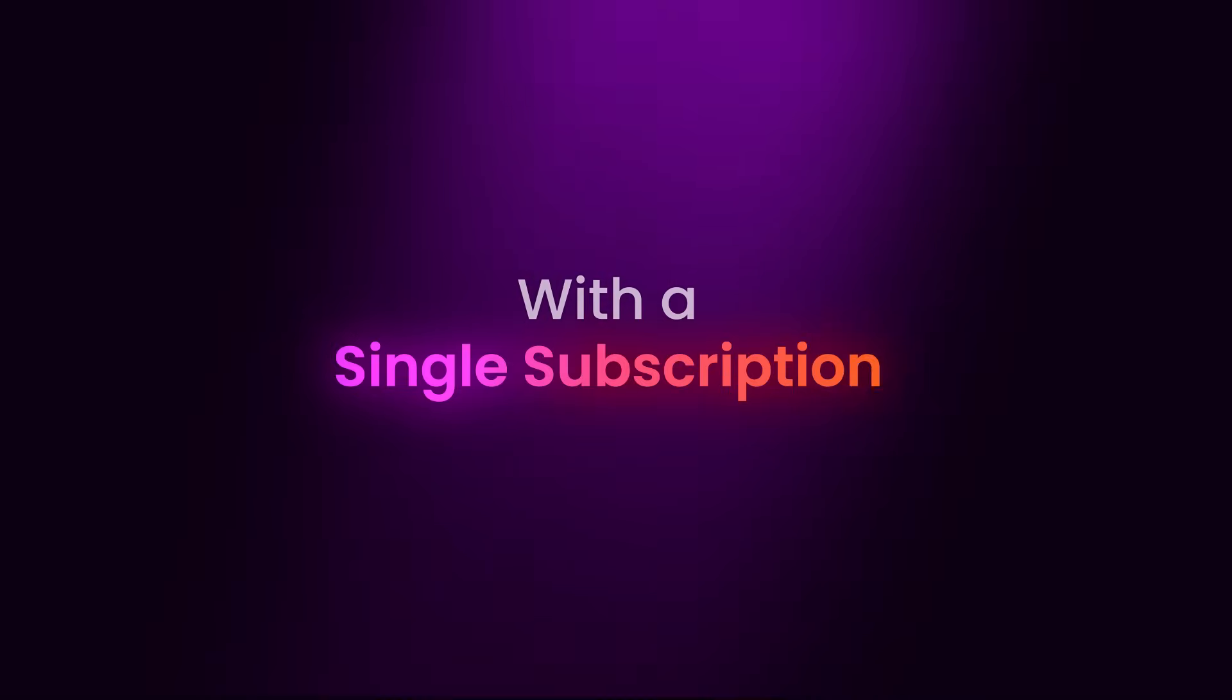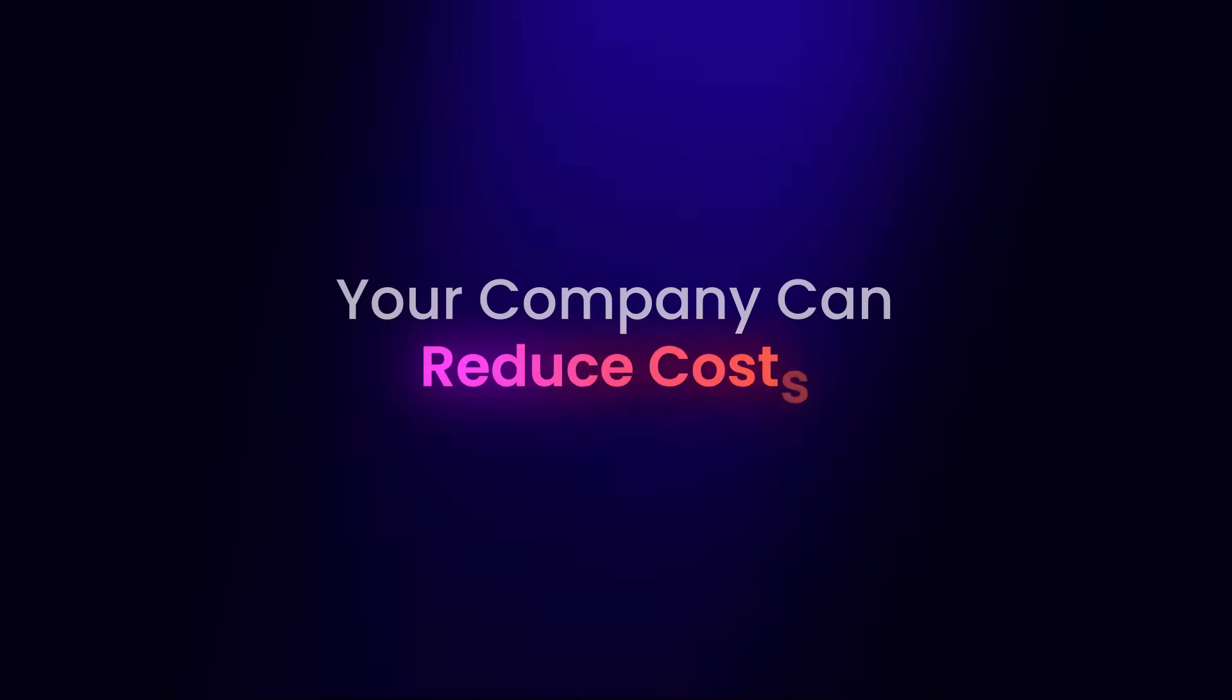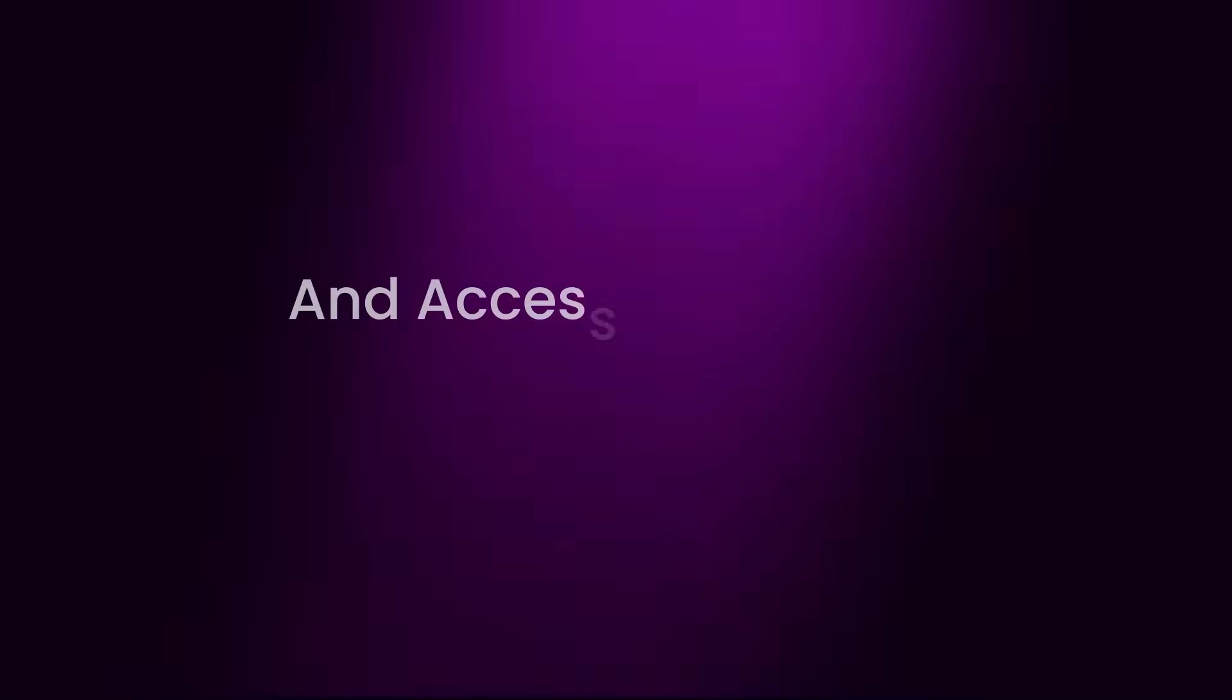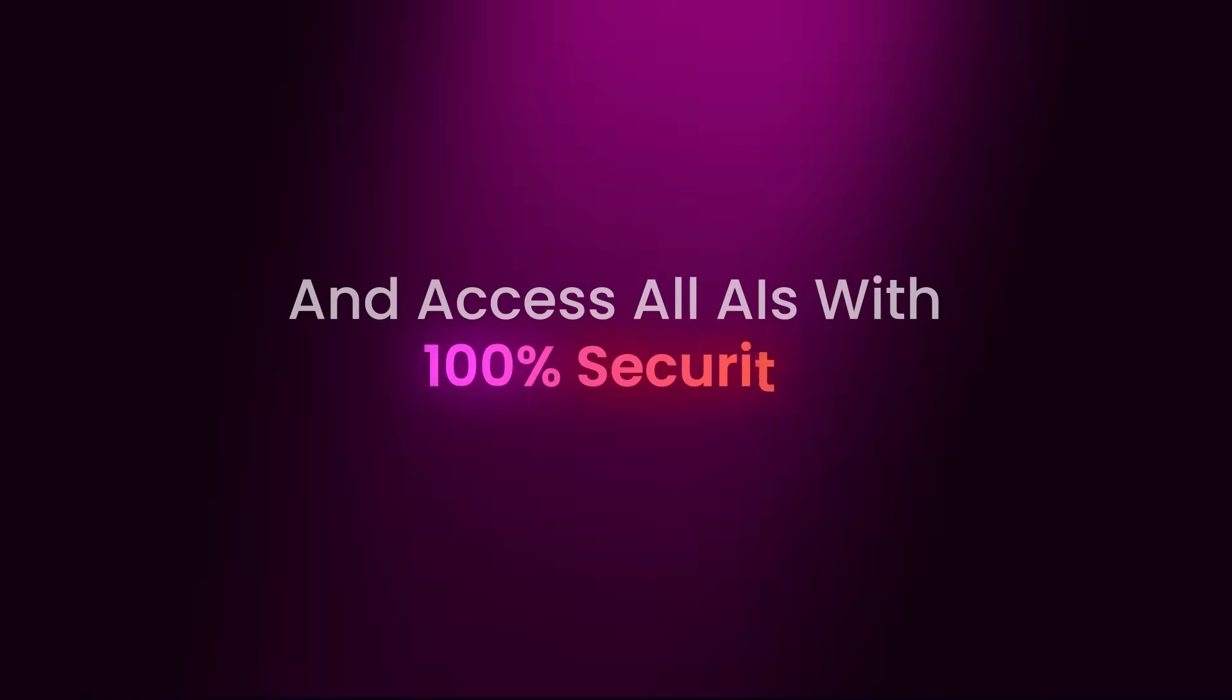With a single subscription, your company can reduce costs and access all AIs with 100% security.